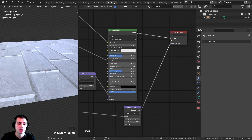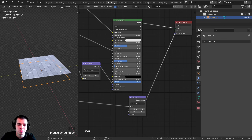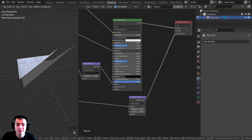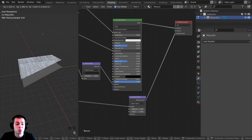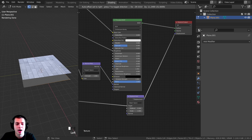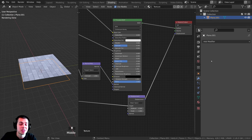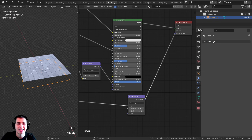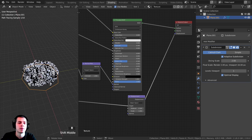The displacement isn't working well yet because if we tab into edit mode we have very little geometry — the object doesn't have enough geometry for a good displacement. That's why we need to add the Subdivision Surface modifier: it will subdivide the mesh and add more geometry.